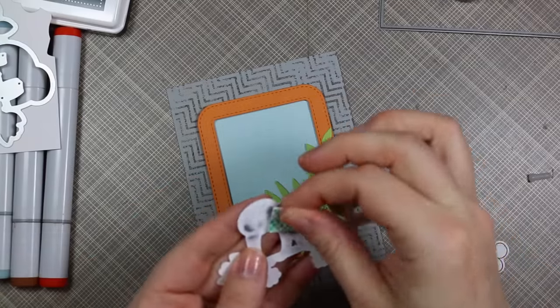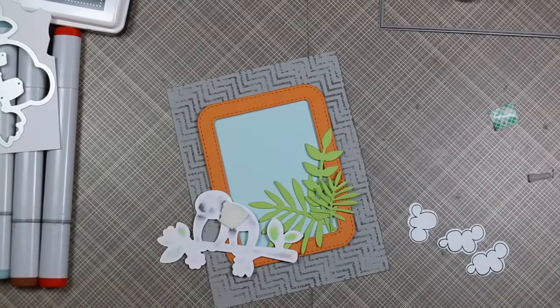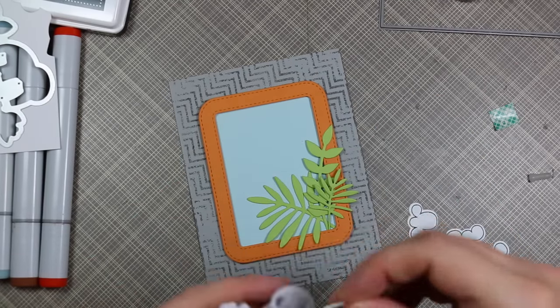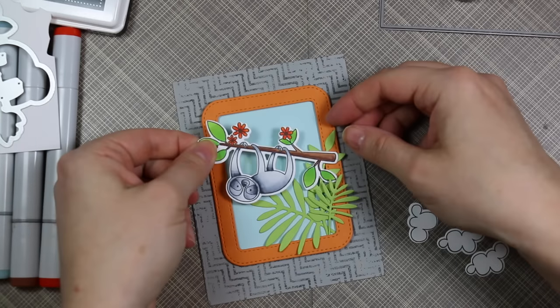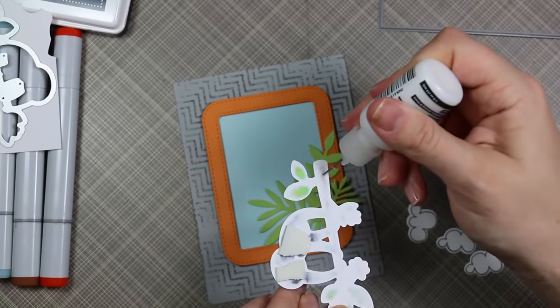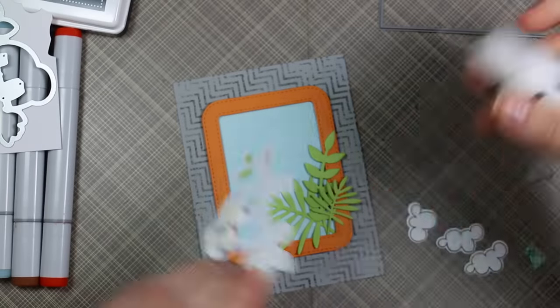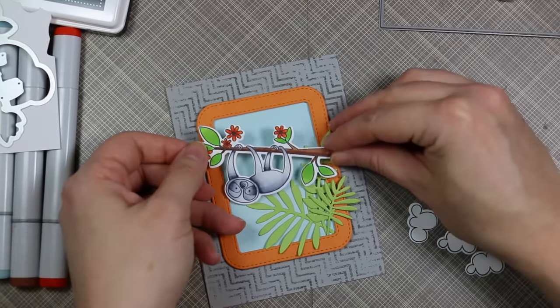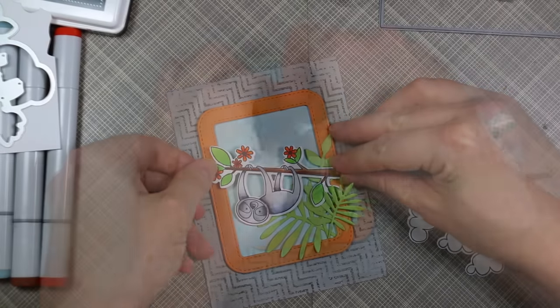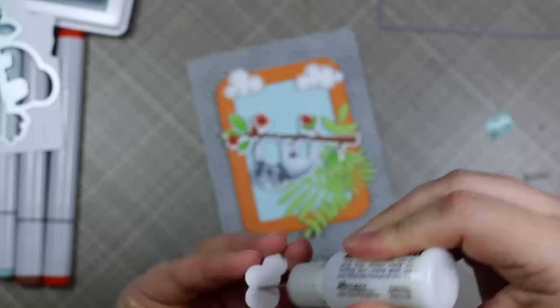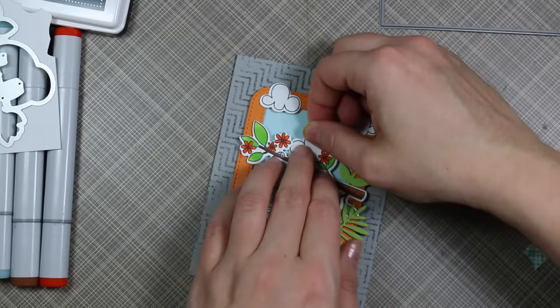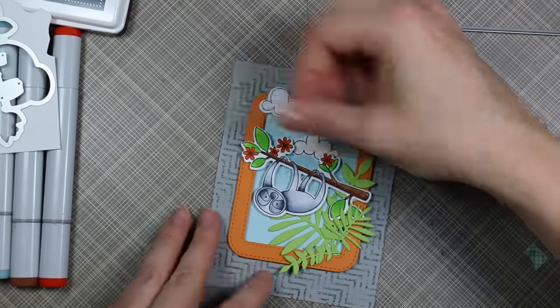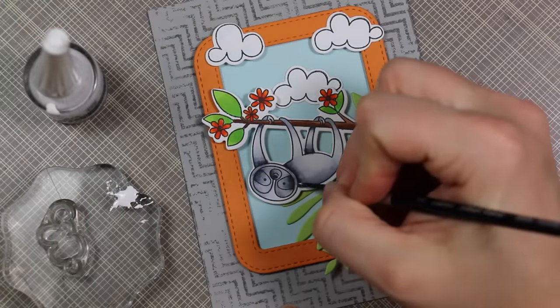I created a little cluster of these leaves. For this sloth guy I used foam tape just on his body, then put Multi-Medium Matte on either end so it looks like he's suspended there within this frame. Once I got all of that applied, I adhered those little clouds that I'd colored and die-cut—popped a couple on the frame and one onto the background.